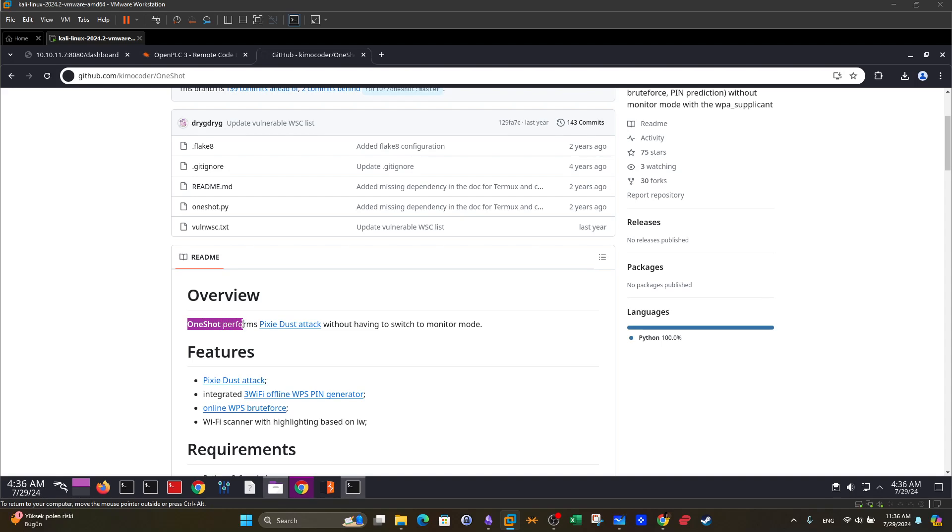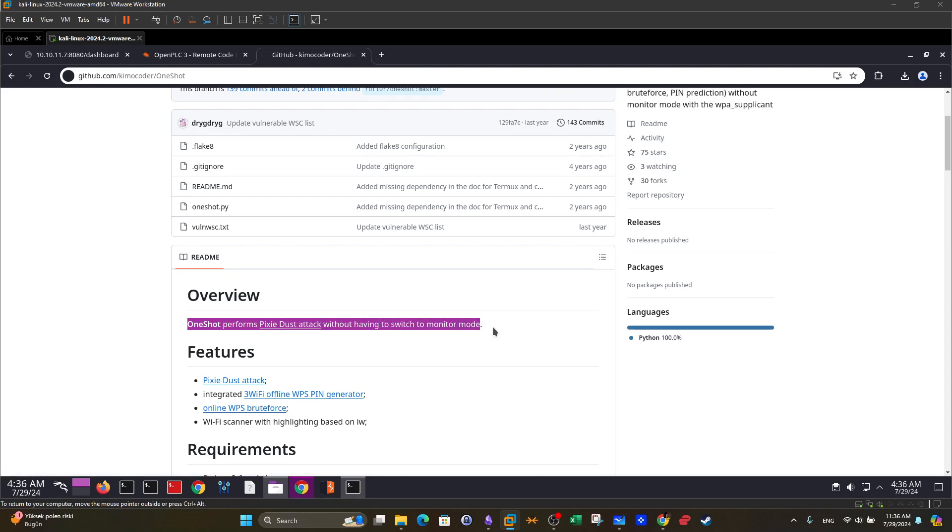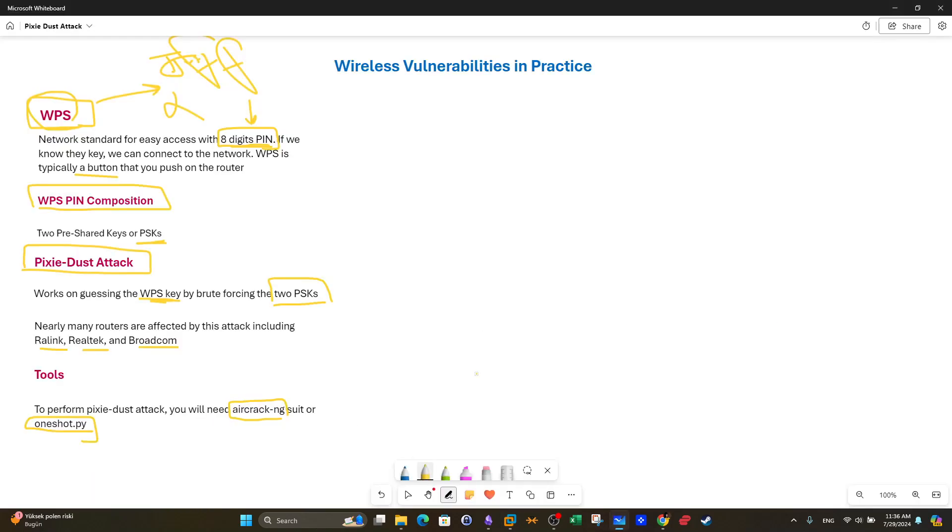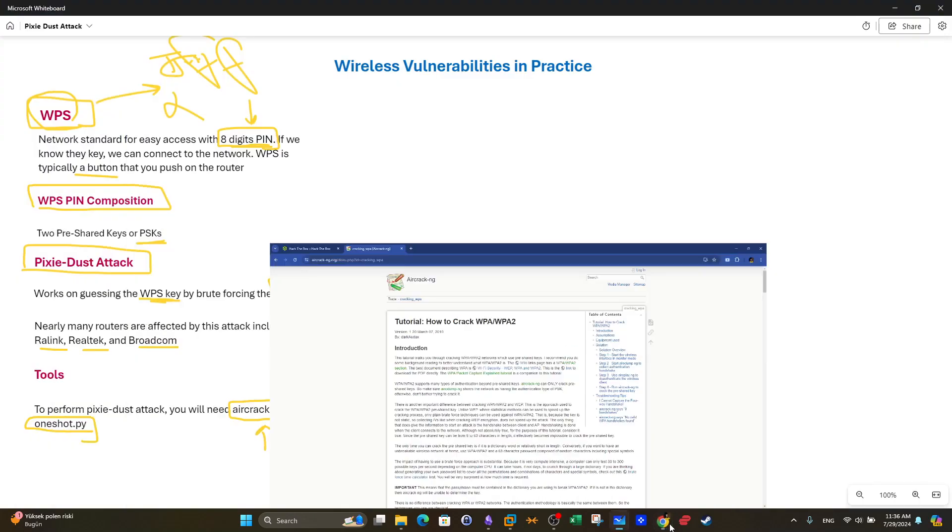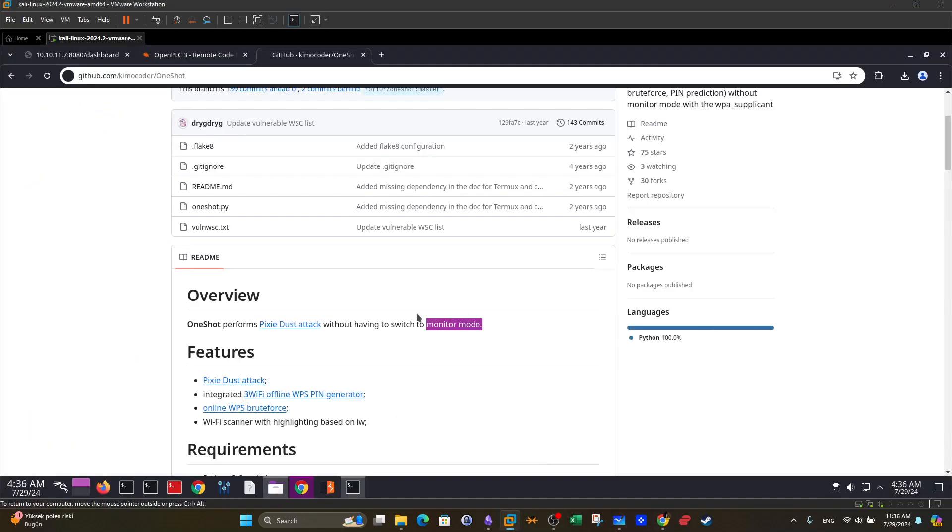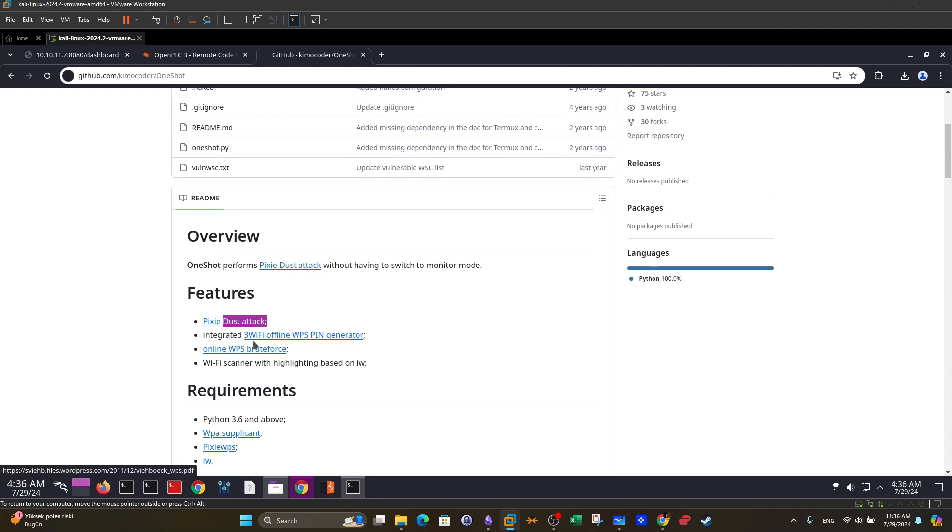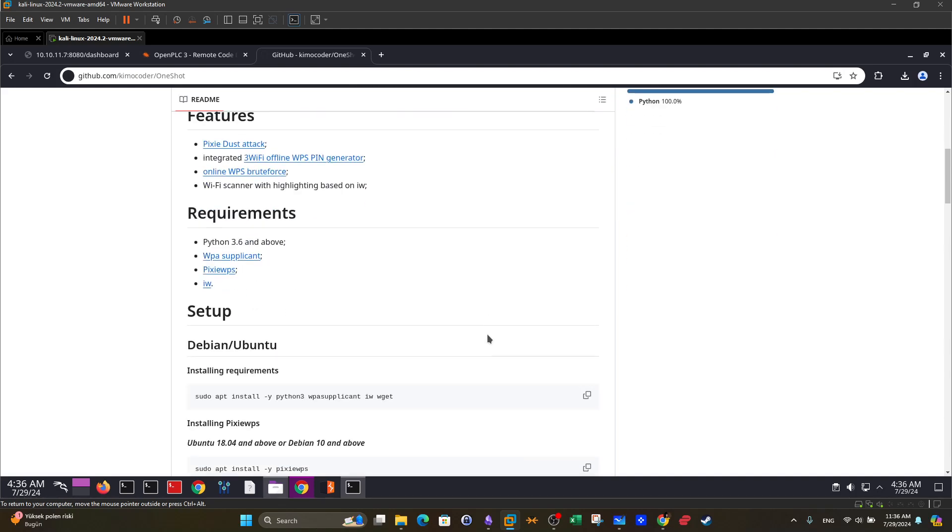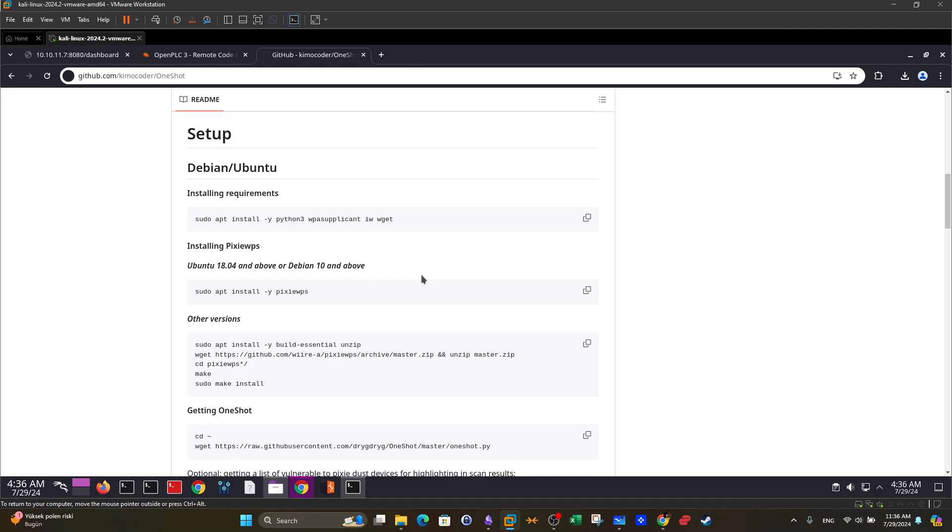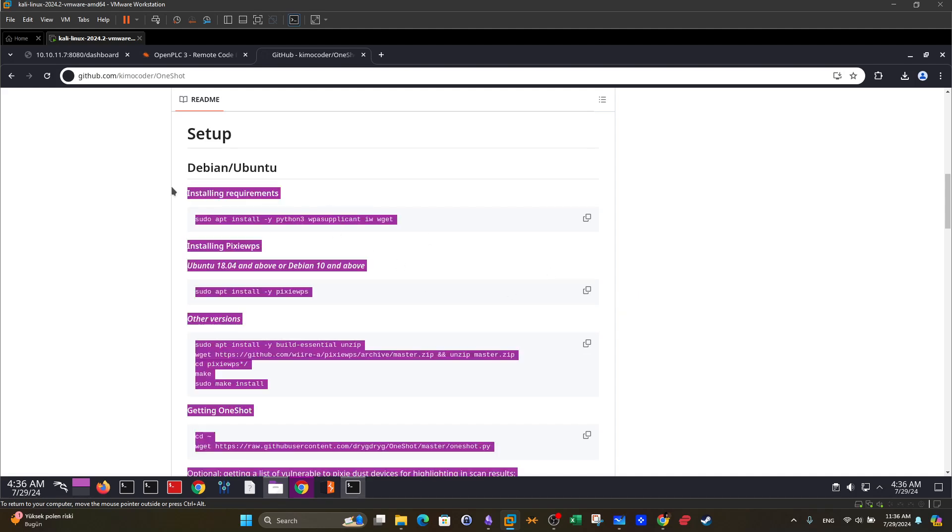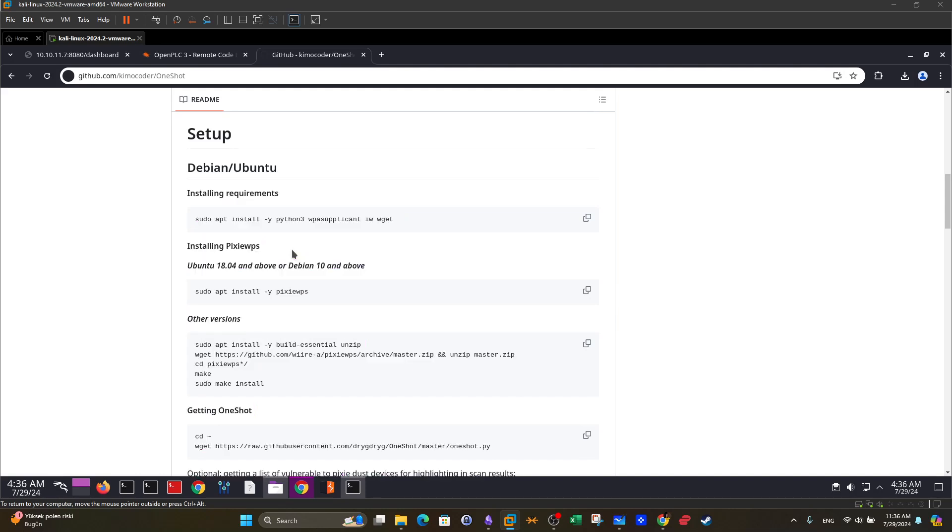OneShot performs pixie dust attack without having to switch to monitor mode. Monitor mode is a mode that you have to activate when you want to attack a wireless network especially if you're planning to use aircrack. That's why aircrack-ng is not the preferred tool because of its complexity and the number of requirements. That's oneshot and as you can see the features it can perform pixie dust attack, integrated WiFi generator, WPS generator, online WPS brute force so it can be used to do online attacks and offline attacks. The requirements and lastly the setup so all you have to do is follow the instructions here to set it up on your machine.